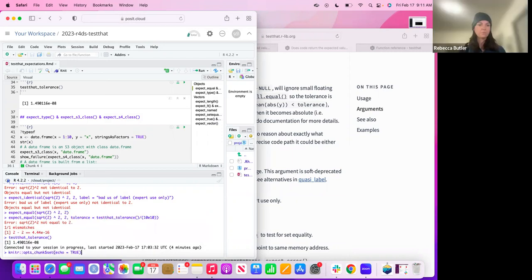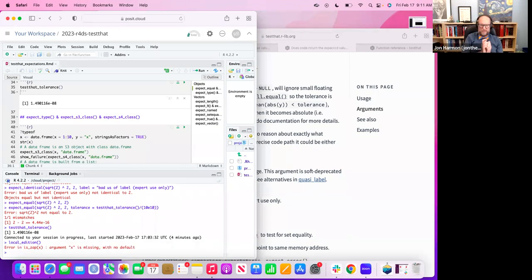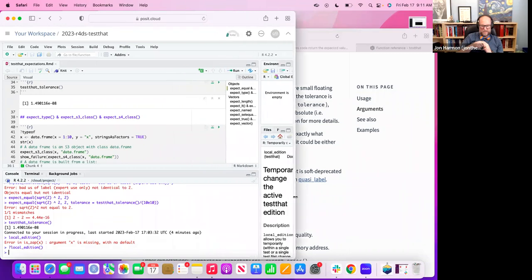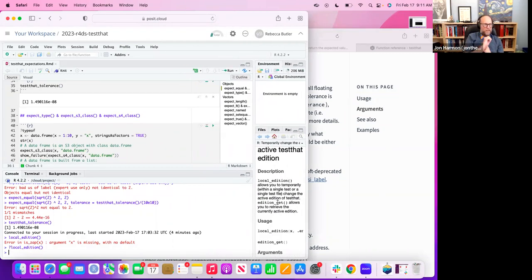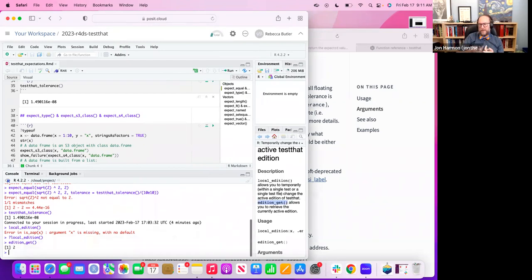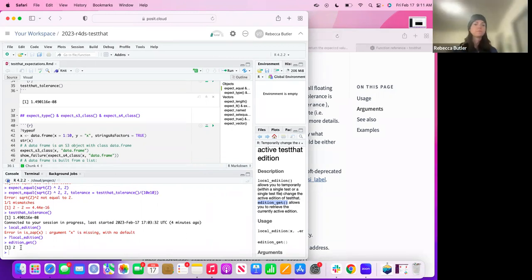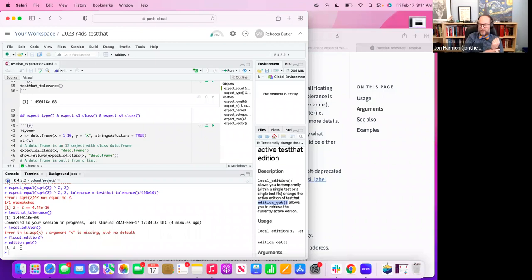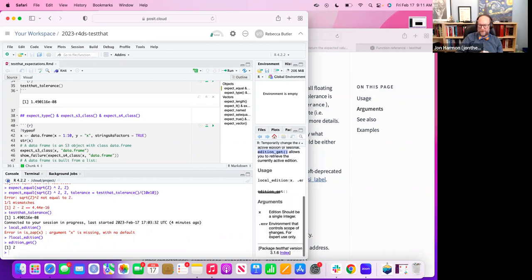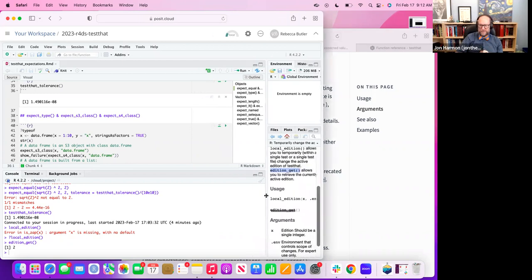A large percentage of CRAN depends on testthat. They wanted to make some fairly major changes but those would break almost every package on CRAN. One way to do that would be to make a package called testthat2, like they did with ggplot to ggplot2, but instead they went with the 'edition' approach. It probably made the transition easier. By default it looks like it went to second edition — if you don't set it, it stays with the old one.